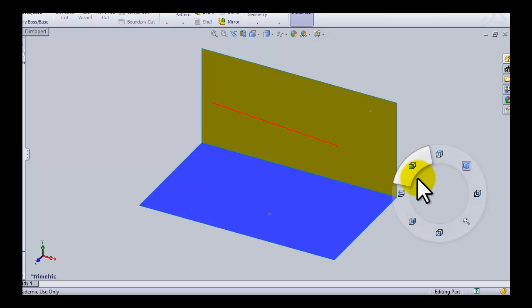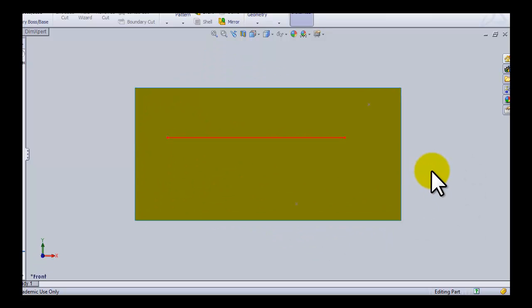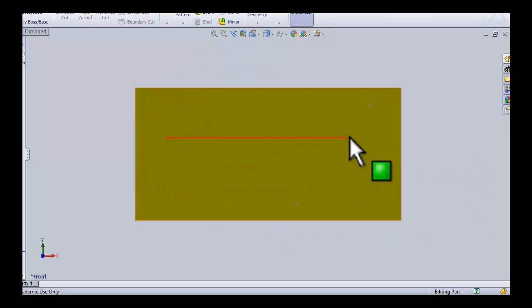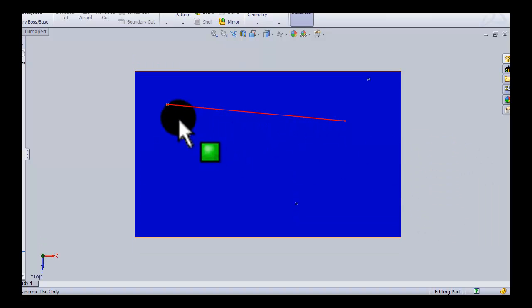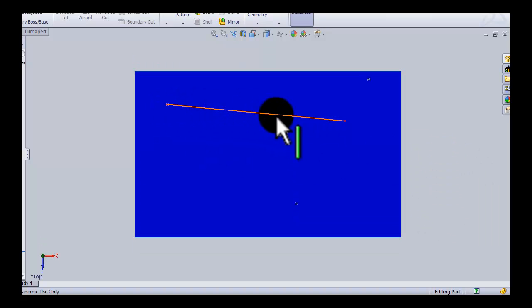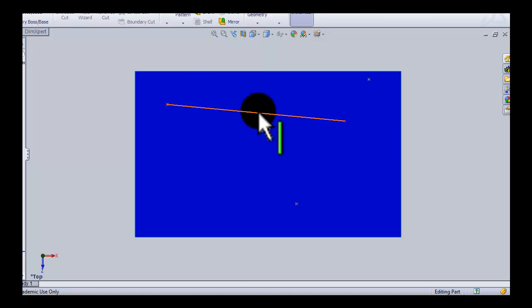So first of all, if I look at my elevation, you can see that this line is level. So when I go into my plan, that's the true length of my line.